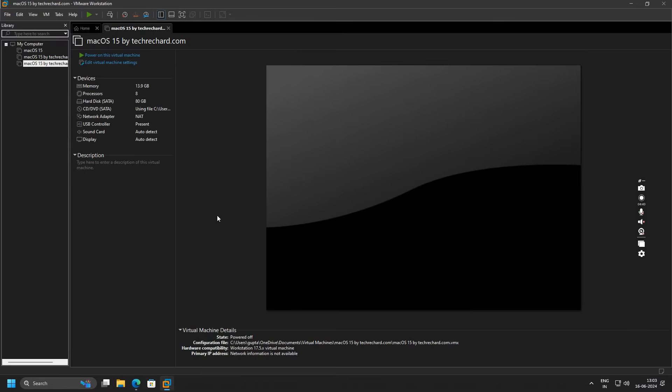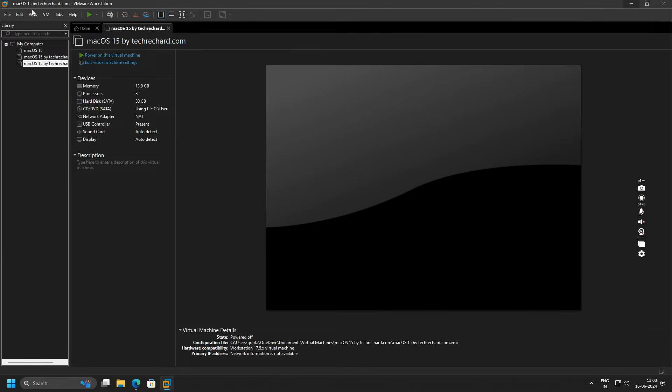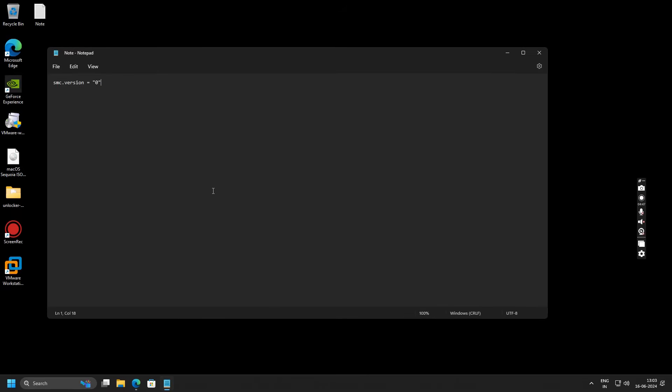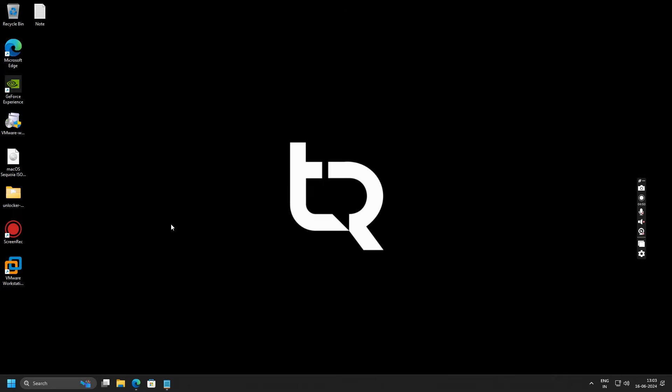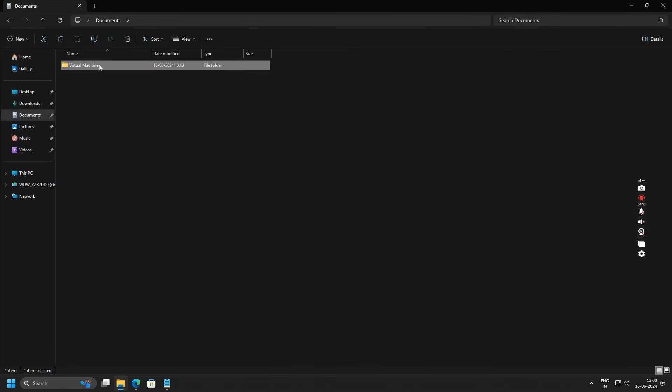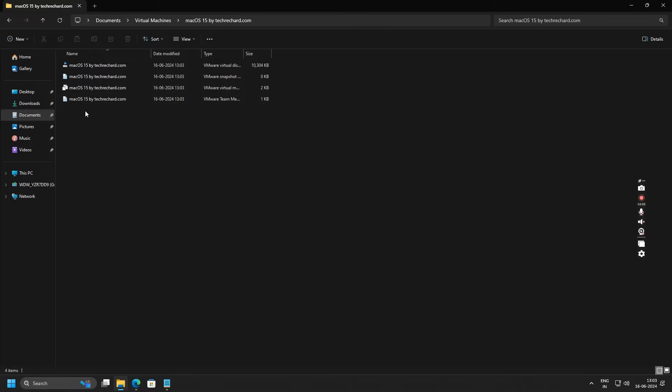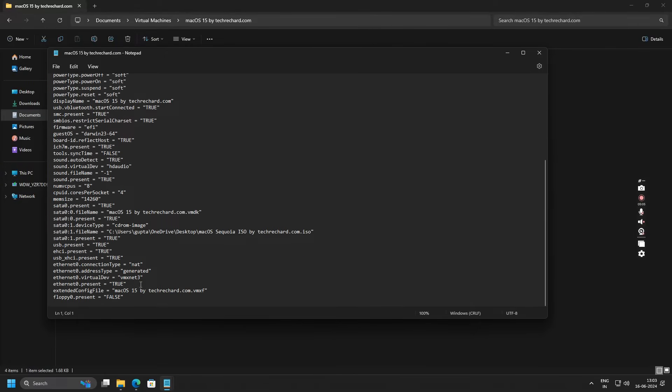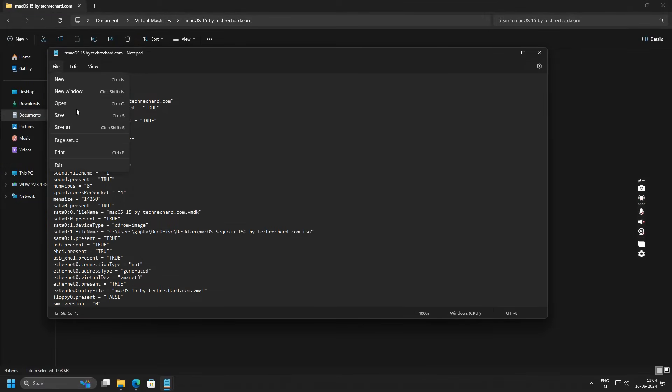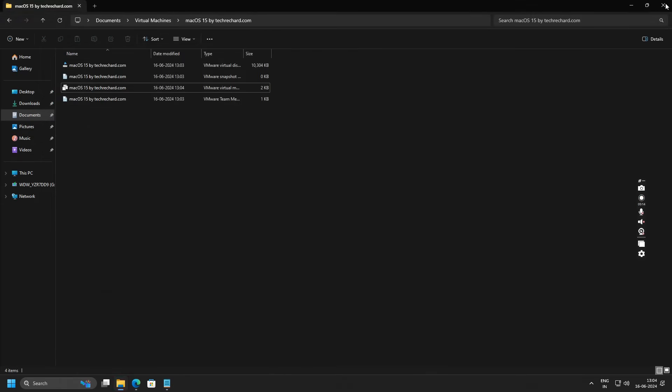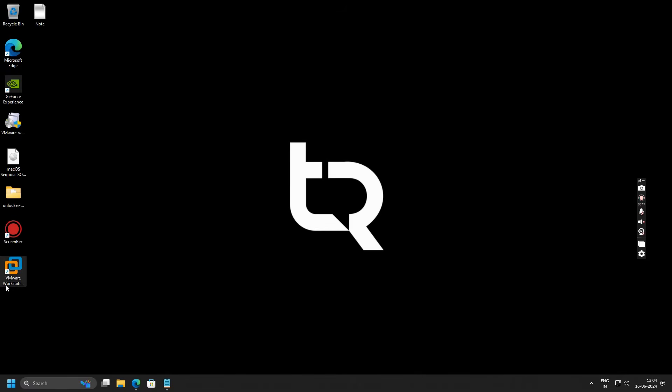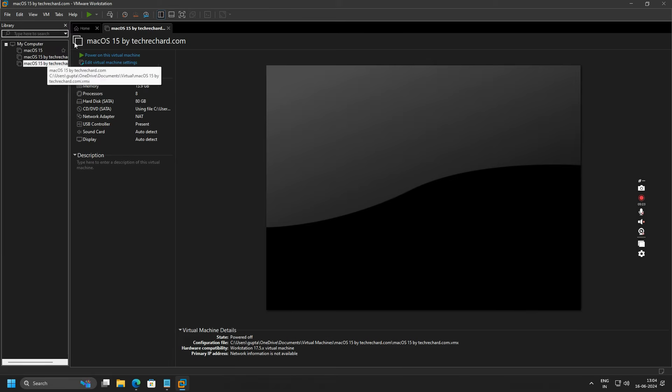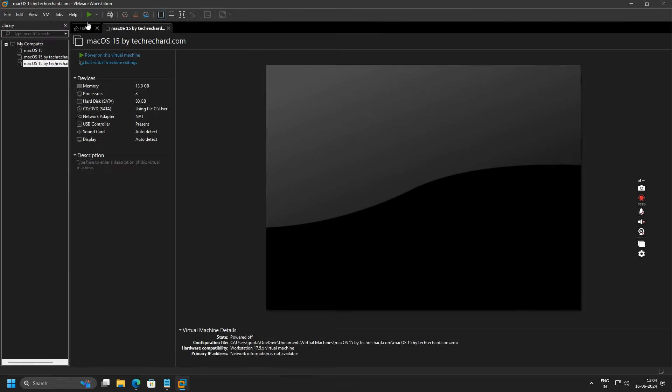Once your virtual machine is created, close your VMware Workstation. The next step is to copy the set of codes and go to your Documents, Virtual Machines, macOS 15 that we have just created, and select this file. Right-click on this and click Open with Notepad. Go to the end and simply paste this and save the file. Once this file is saved, close this and close the document. Now you have to again open your VMware Workstation. Simply select your virtual machine and click on this Start up this guest operating system.